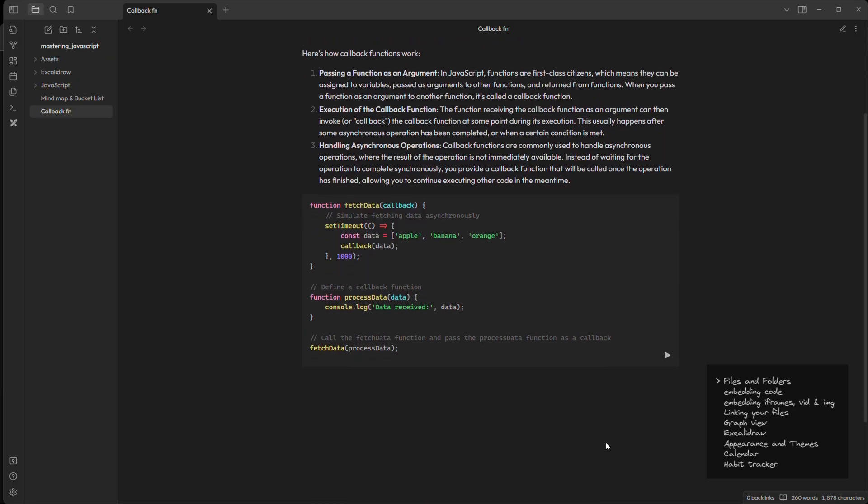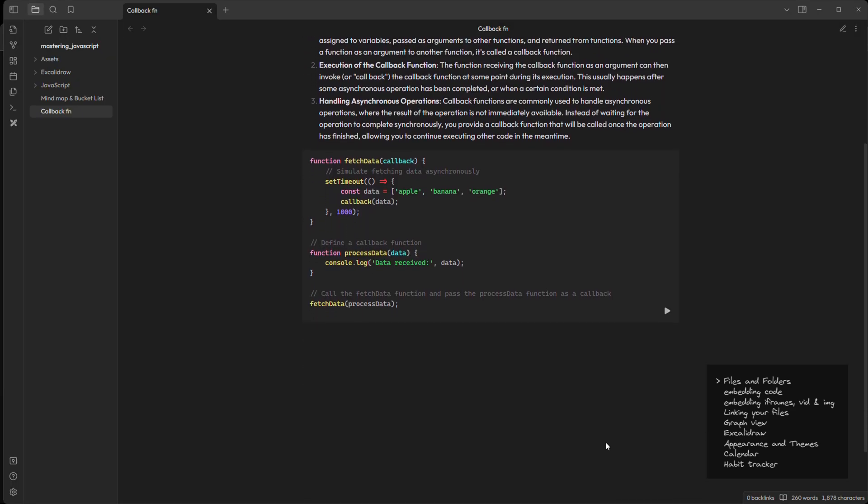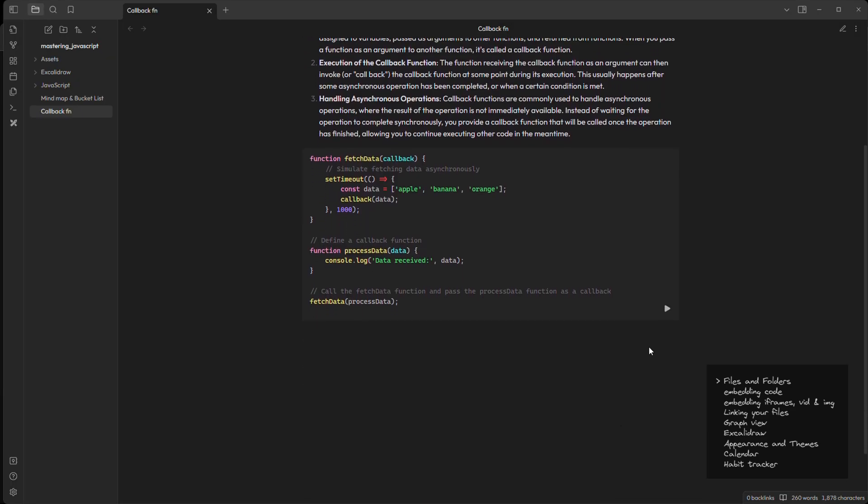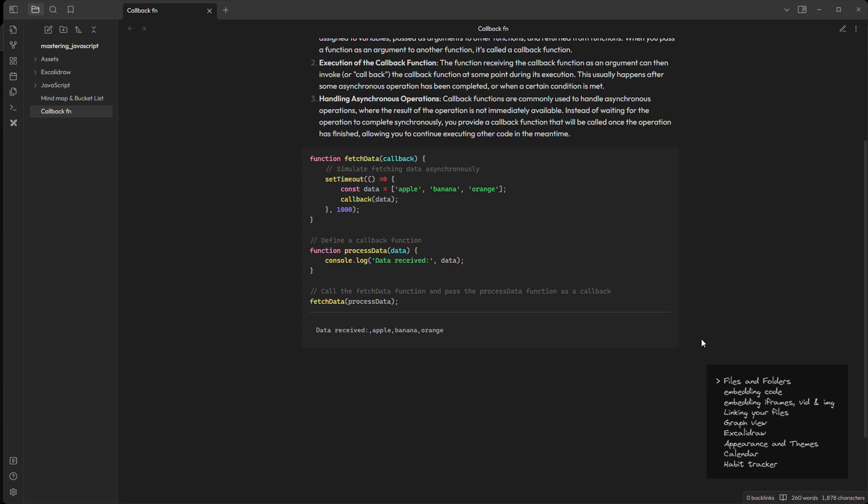And now you know what, we can run it here itself. So I'll click this run button and this is our output. Isn't that amazing.